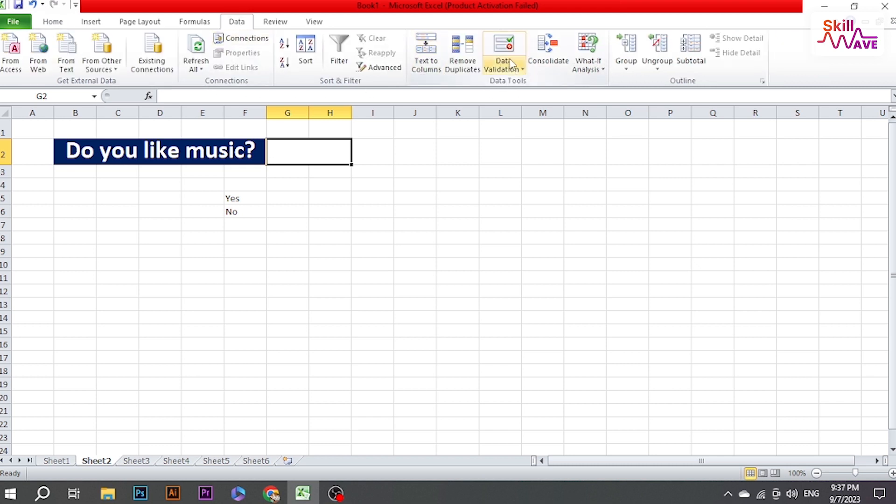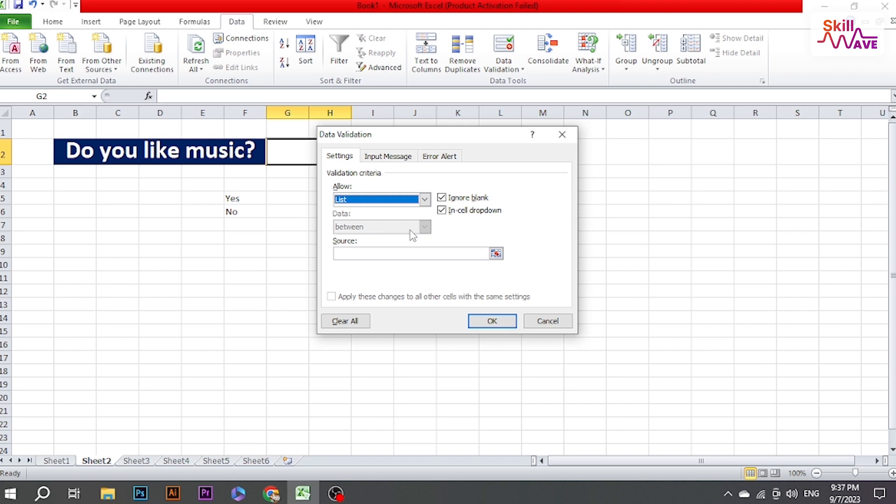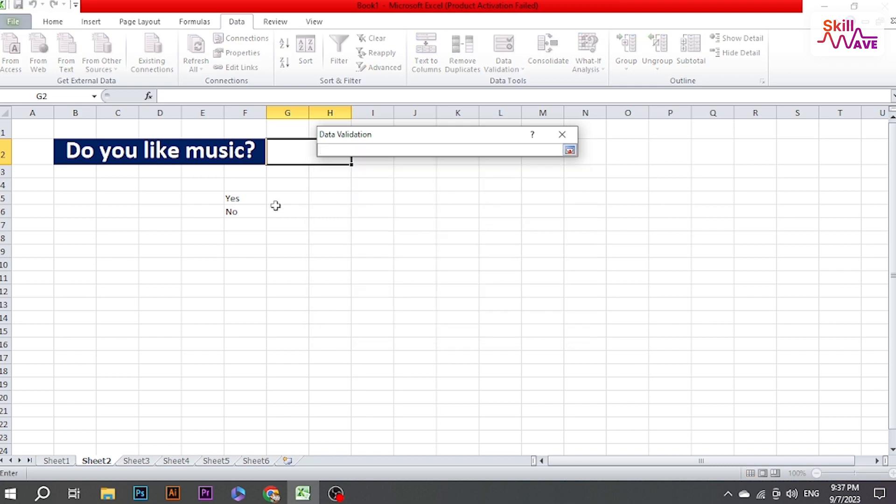the Data Tools group and click Data Validation. In the Data Validation box under the Settings tab, choose List as the allow option. Now in the Source field, either type or select the range of cells that contains the options